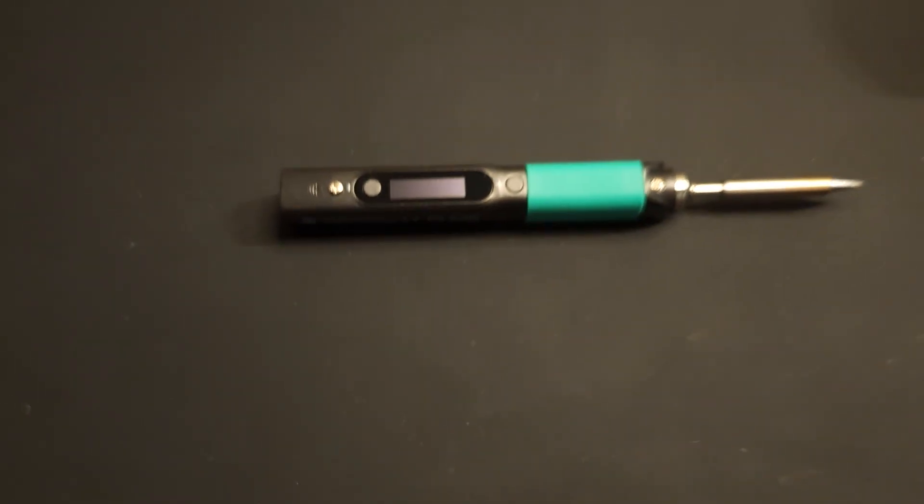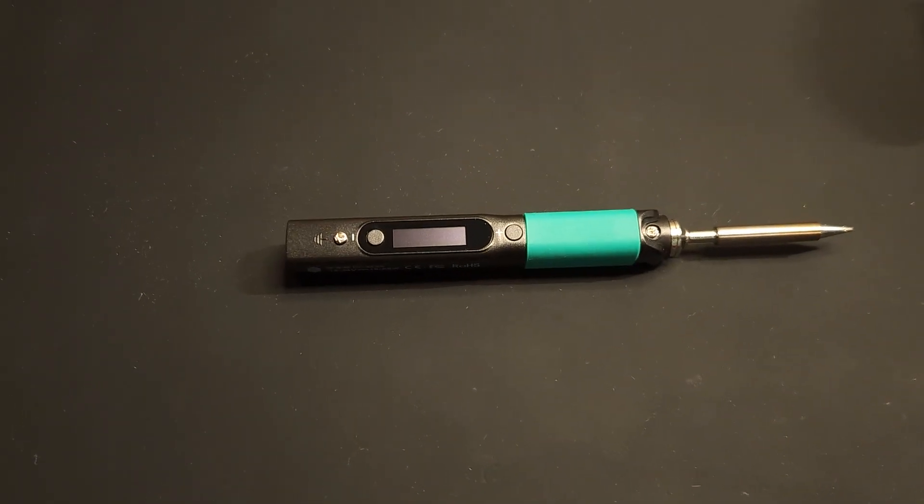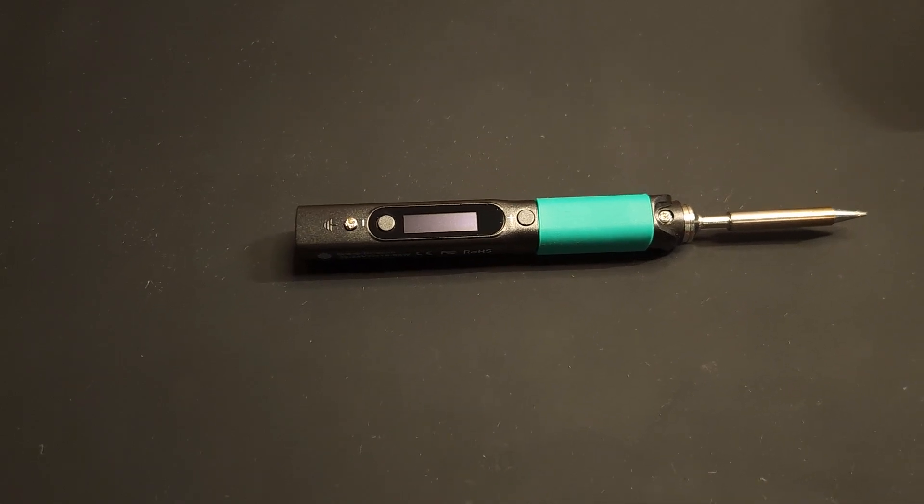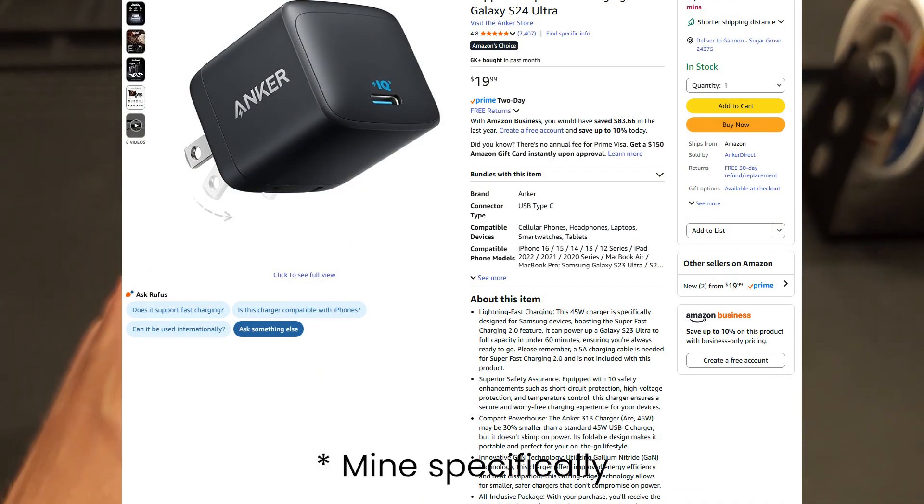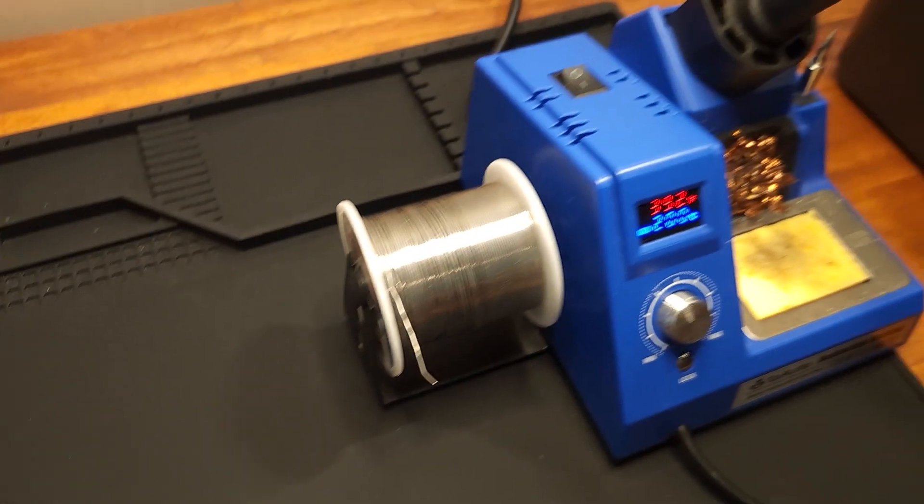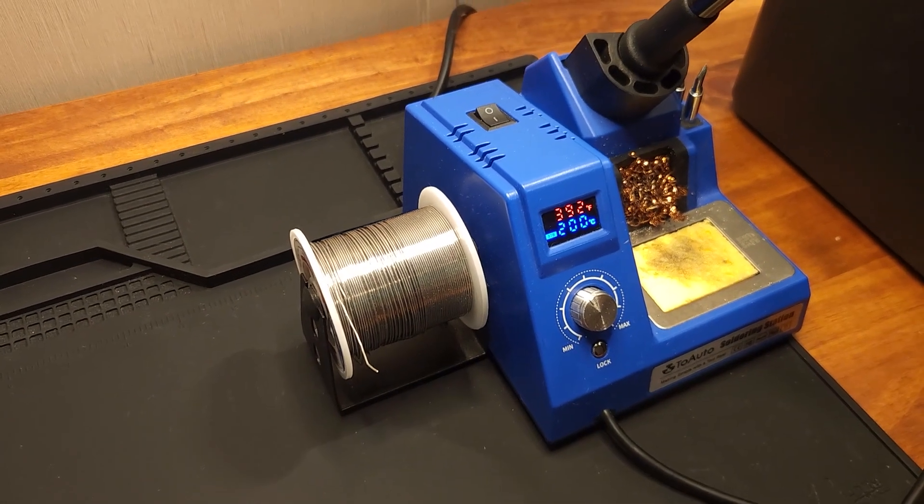All right, so to start soldering you will need a soldering iron. This one here runs off of a phone charger which is capable of 45 watts, which is plenty. And then this is a soldering station which is pretty overkill if you're only going to be using it once.